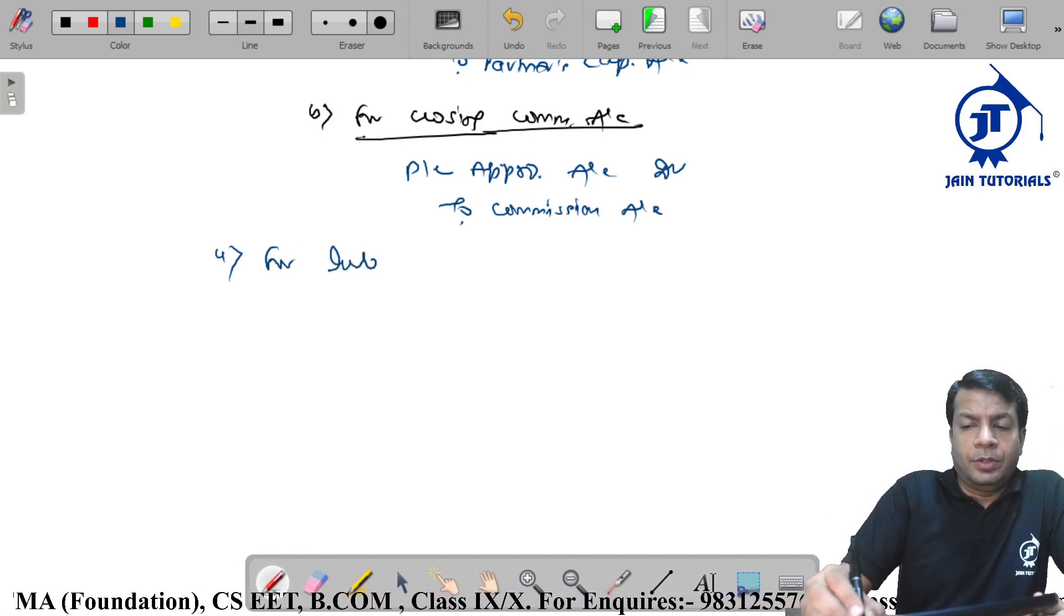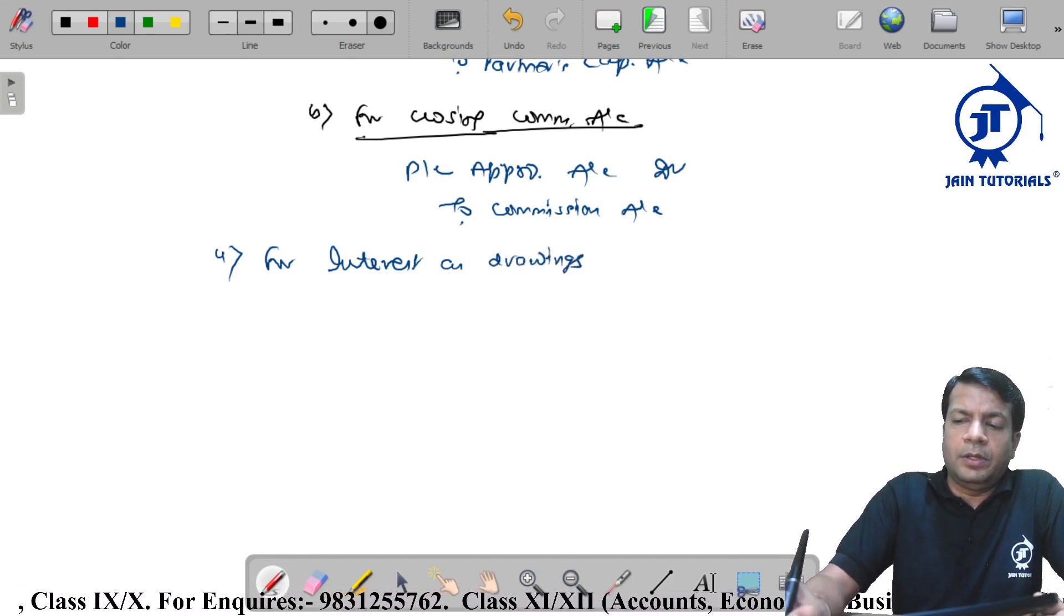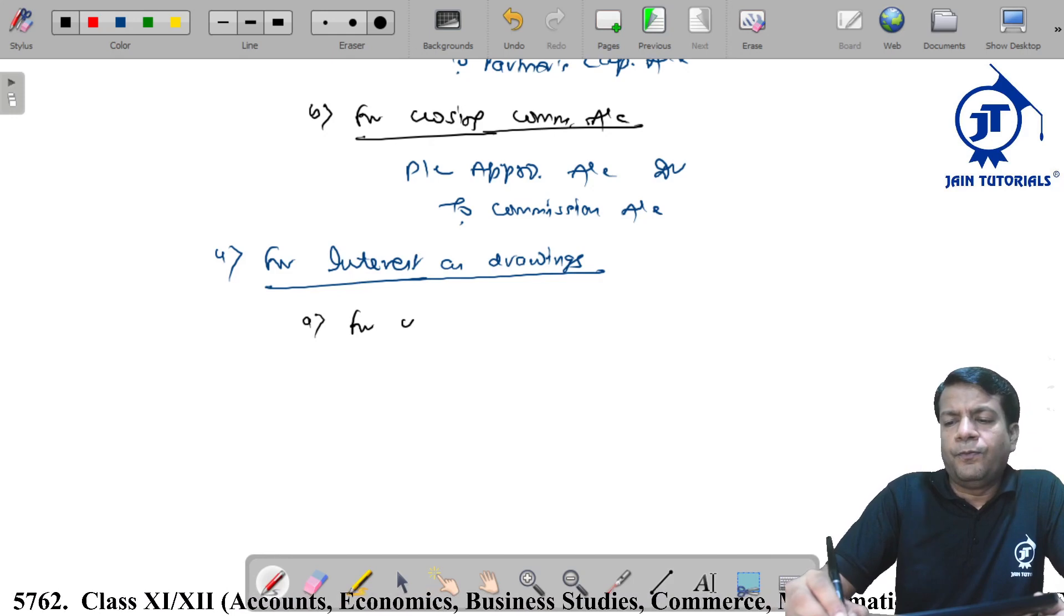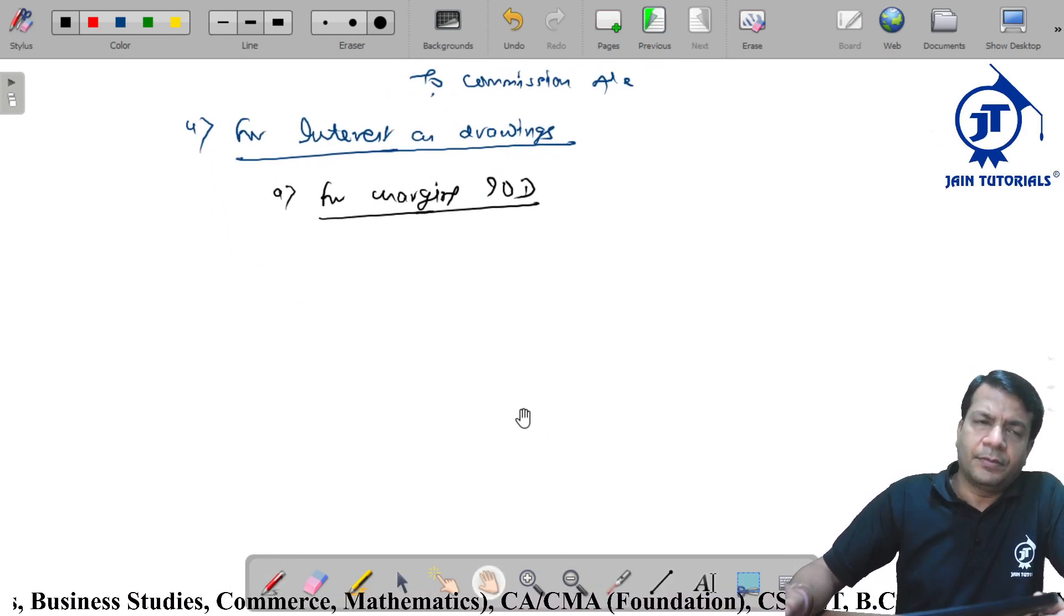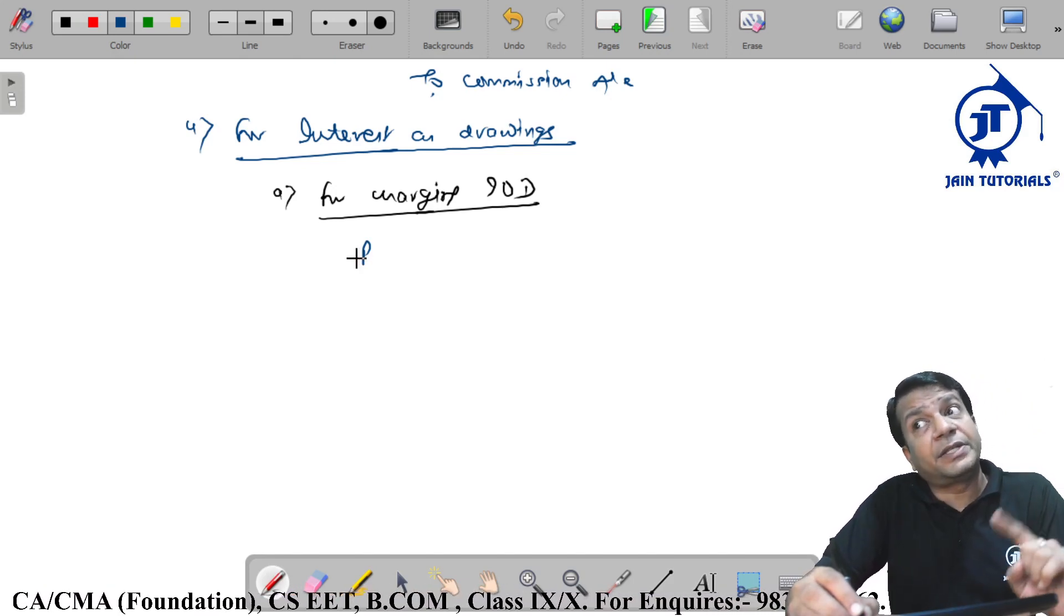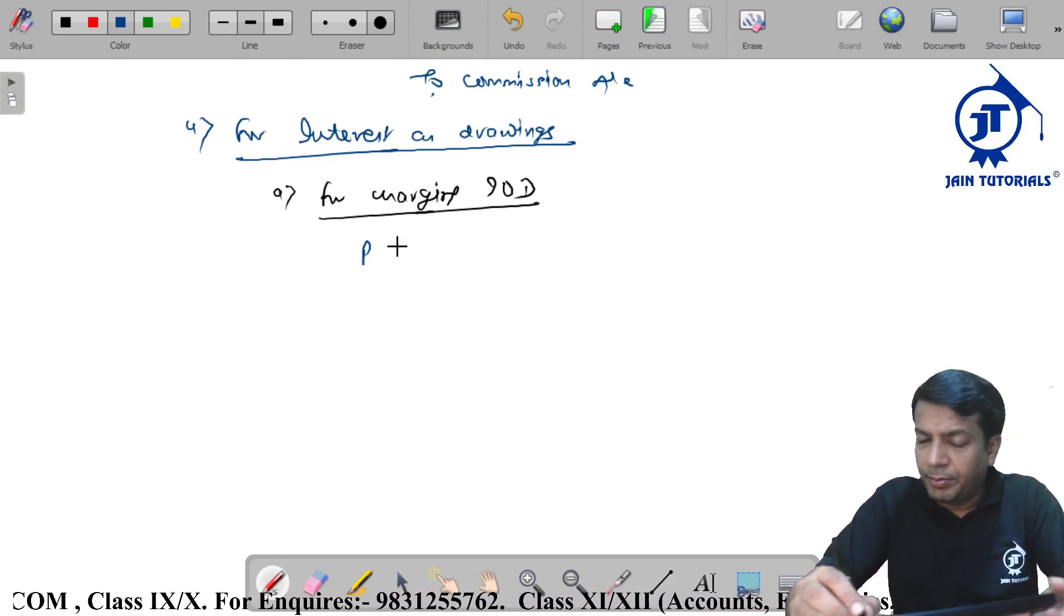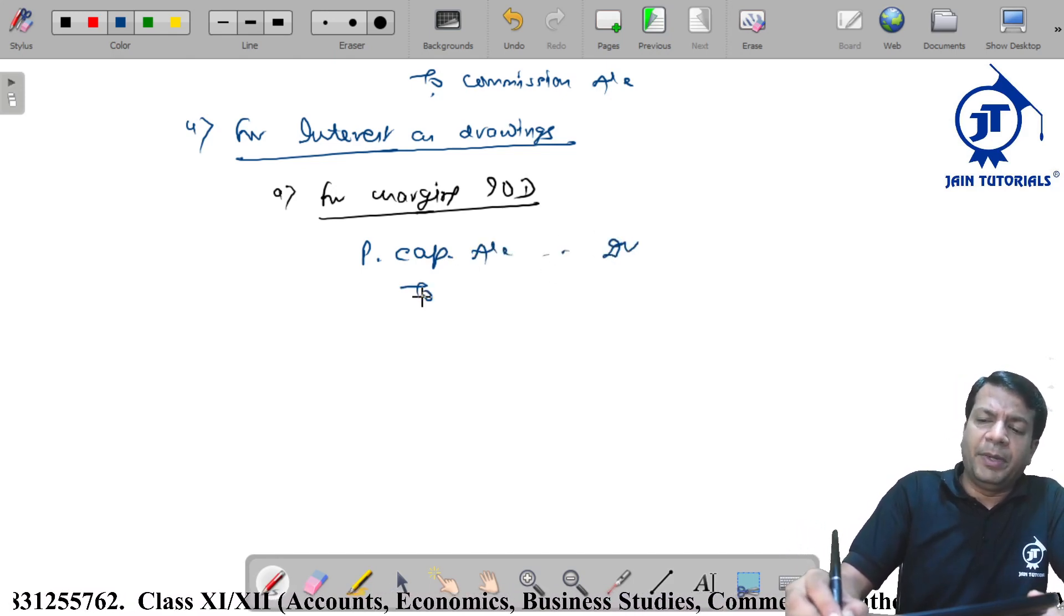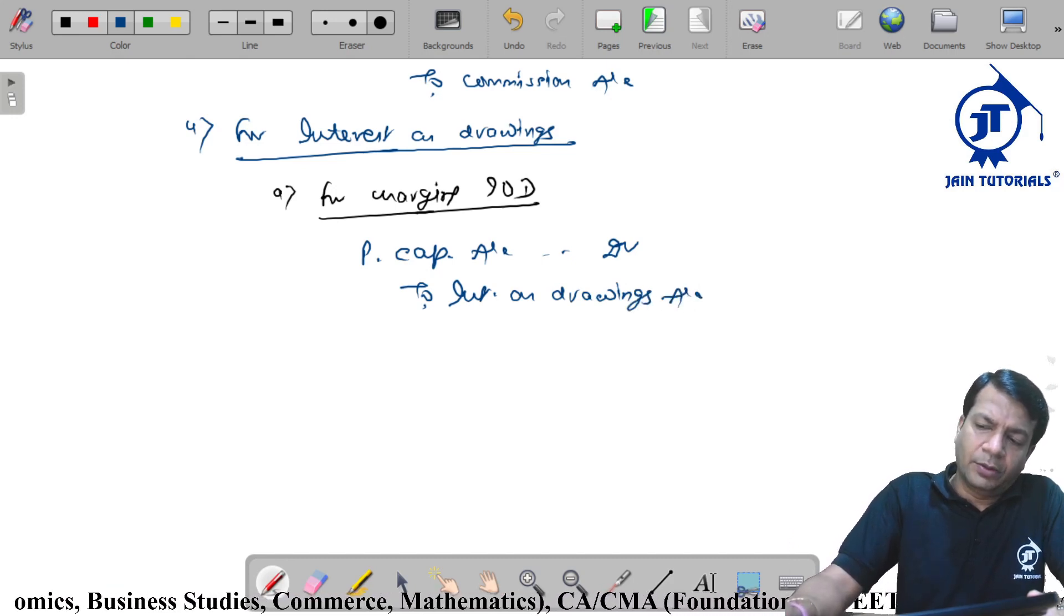For interest on drawings. For charging interest on drawing, entry is basically partners capital account debit to interest on drawings. Partners capital account debit to interest on drawings account.